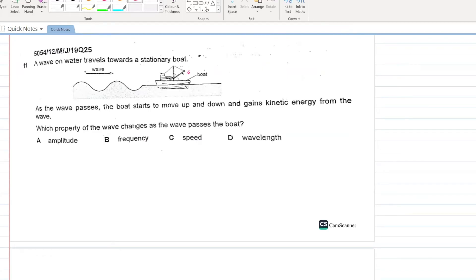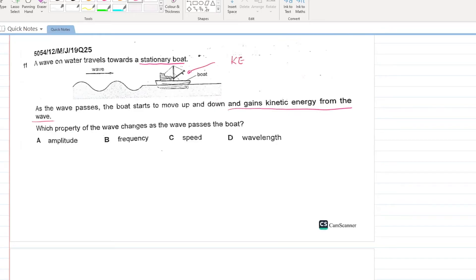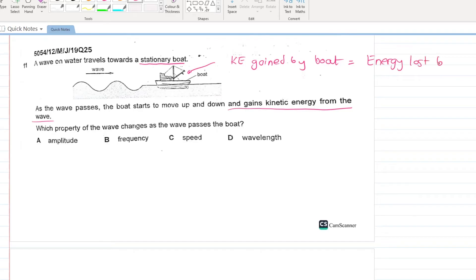A wave on water travels towards a stationary boat. As the wave passes, the boat starts to move up and down and gains kinetic energy from the wave. The kinetic energy gained by the boat is provided by the energy lost by the wave.